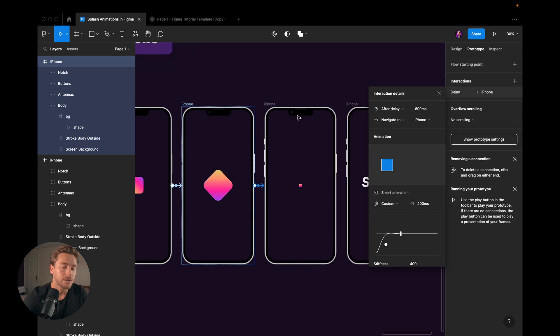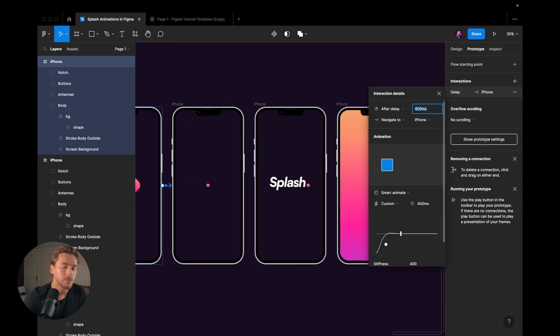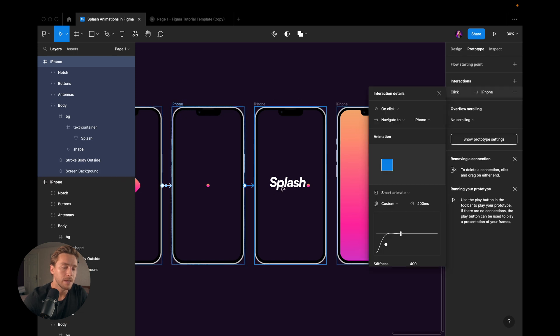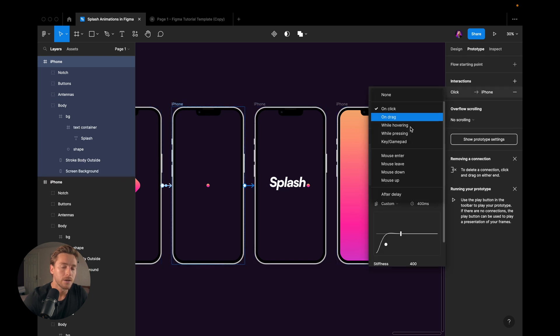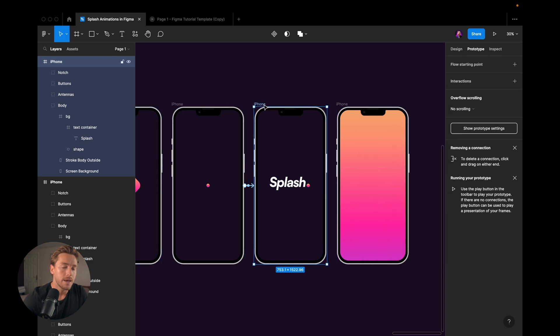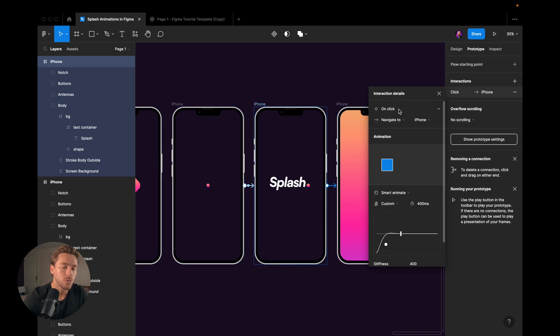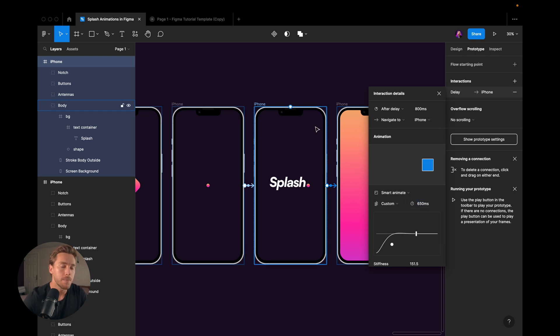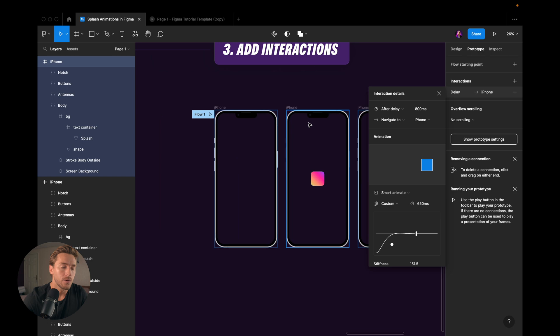After delay, one millisecond. Same thing here. After delay, one millisecond. And the same thing for the last one here. But for this one, I'm actually going to increase this to 650. Now let's play it and see what it looks like.